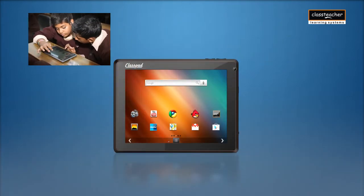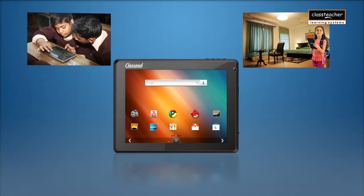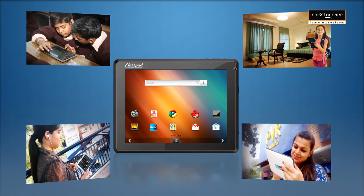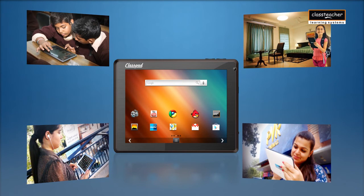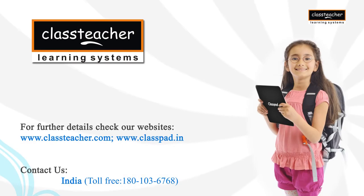As part of the Class Teacher program, students can utilize Class Pads at home, in school, or anywhere — ensuring learning on the go, anytime and anywhere.